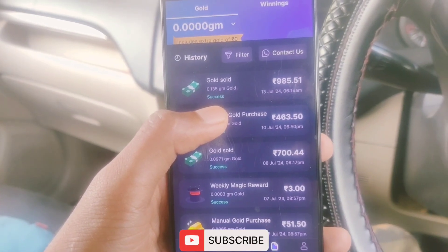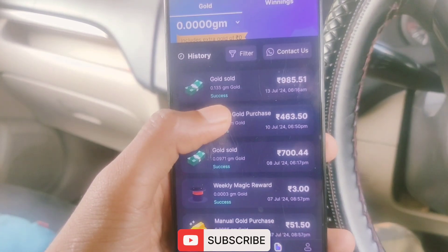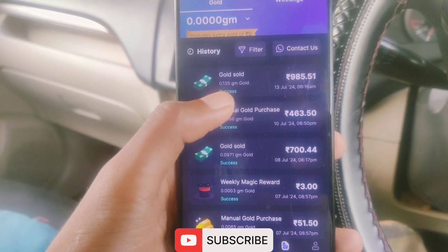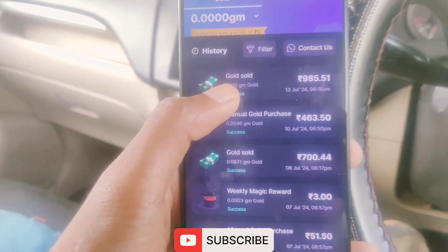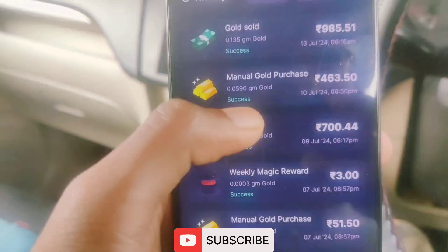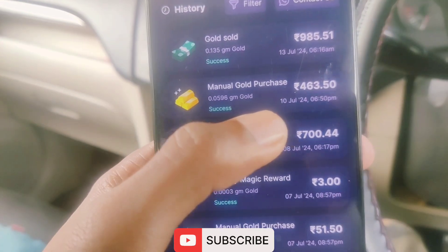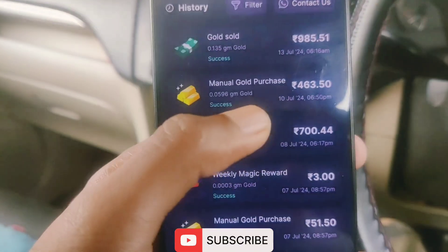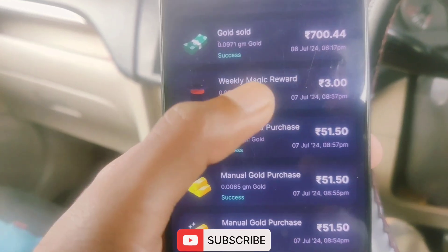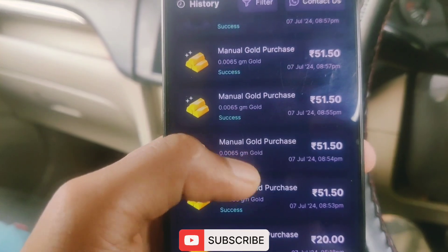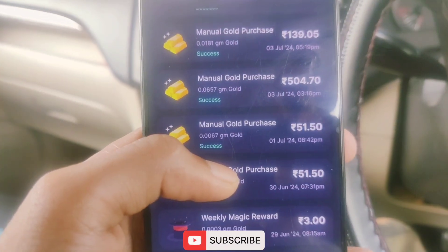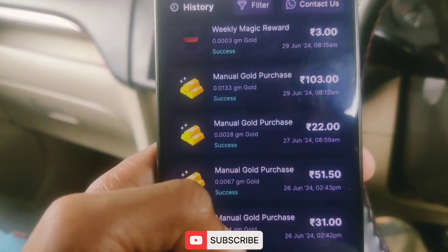The value is $1,950, which is the same amount. If you want to see the amount in this application, you can see the gold record. The value of the gold is 0.135 grams. I have purchased gold.